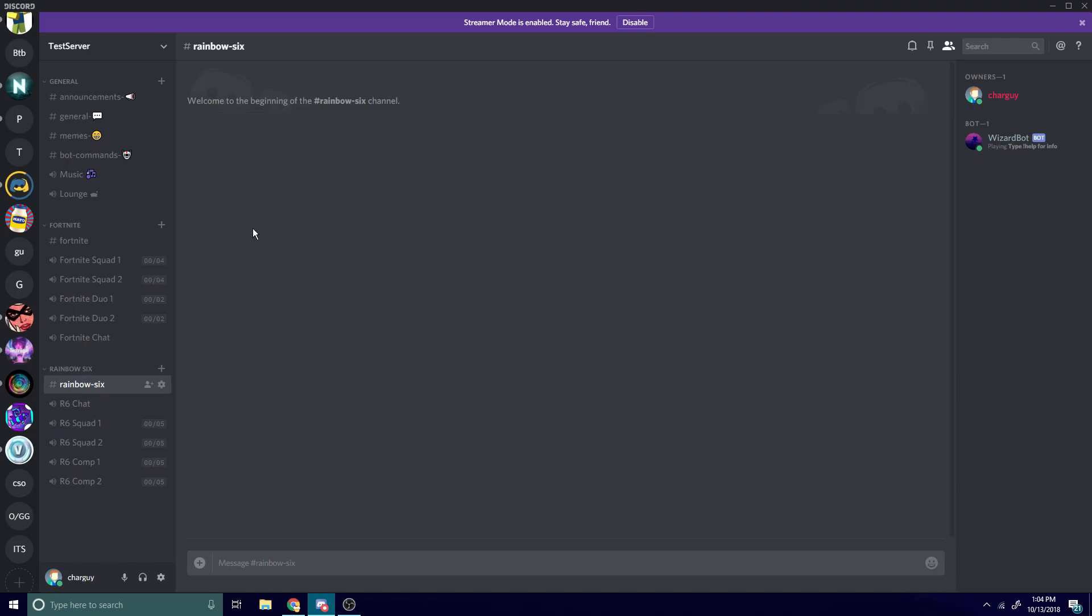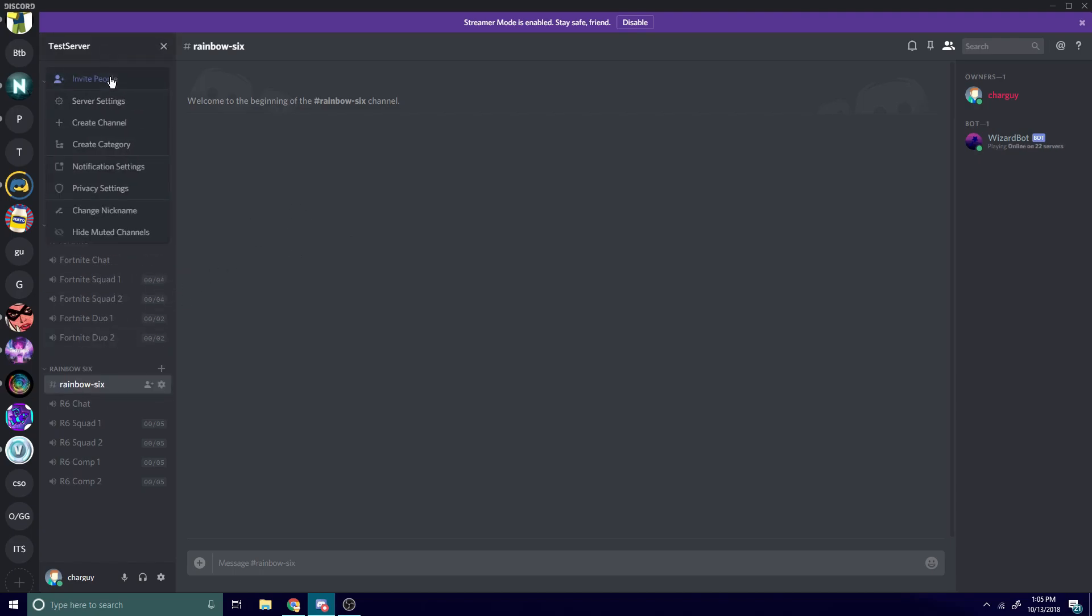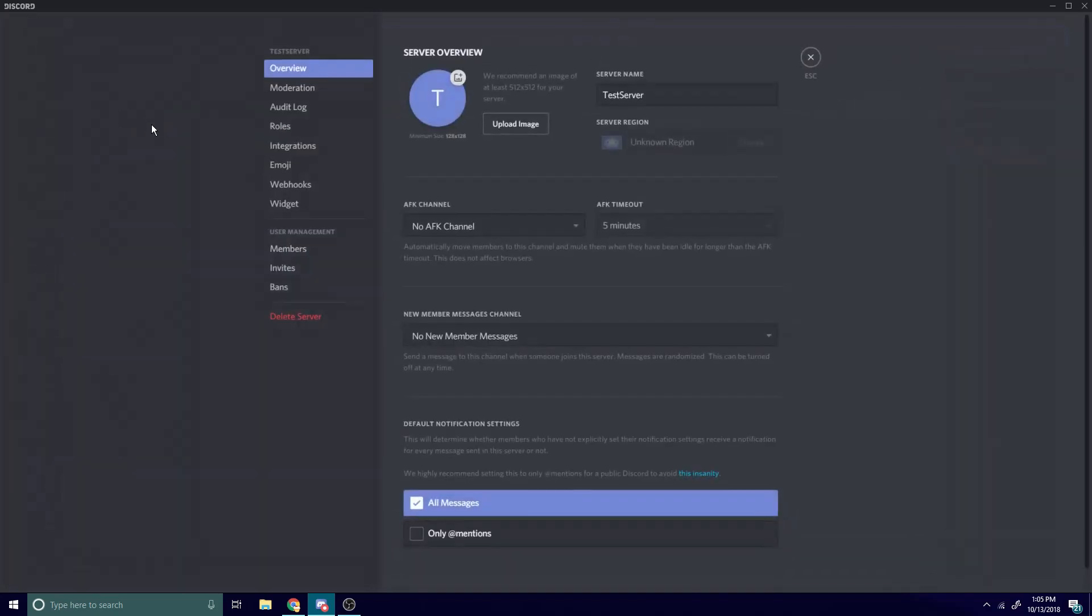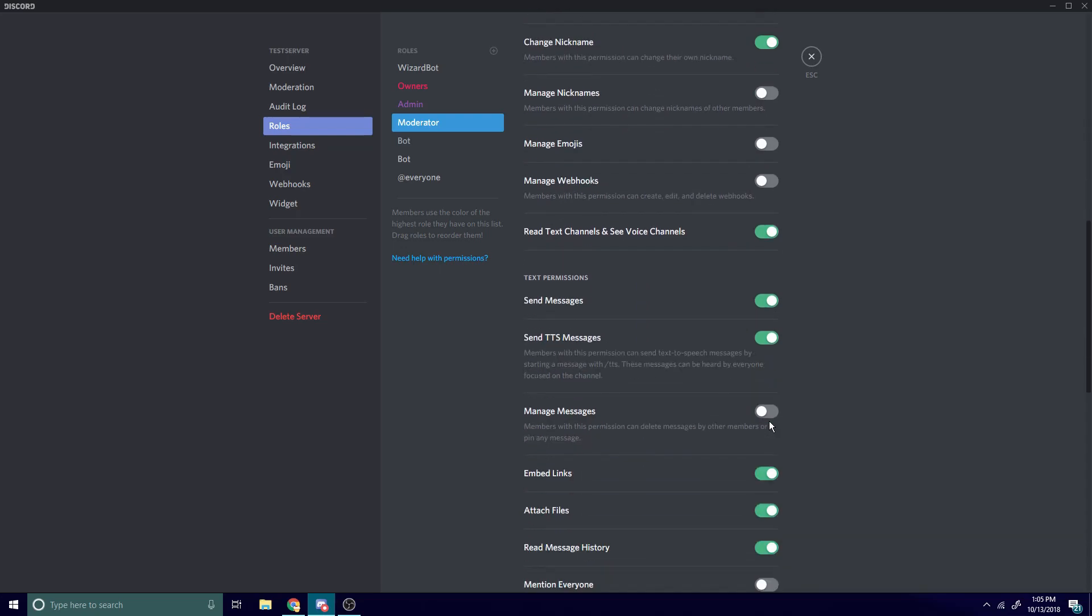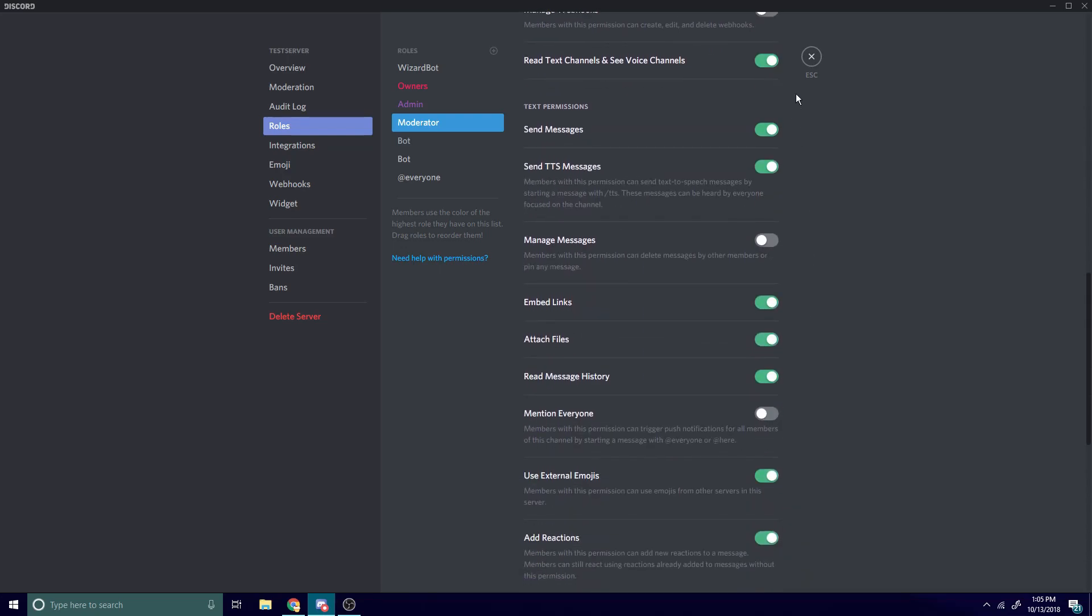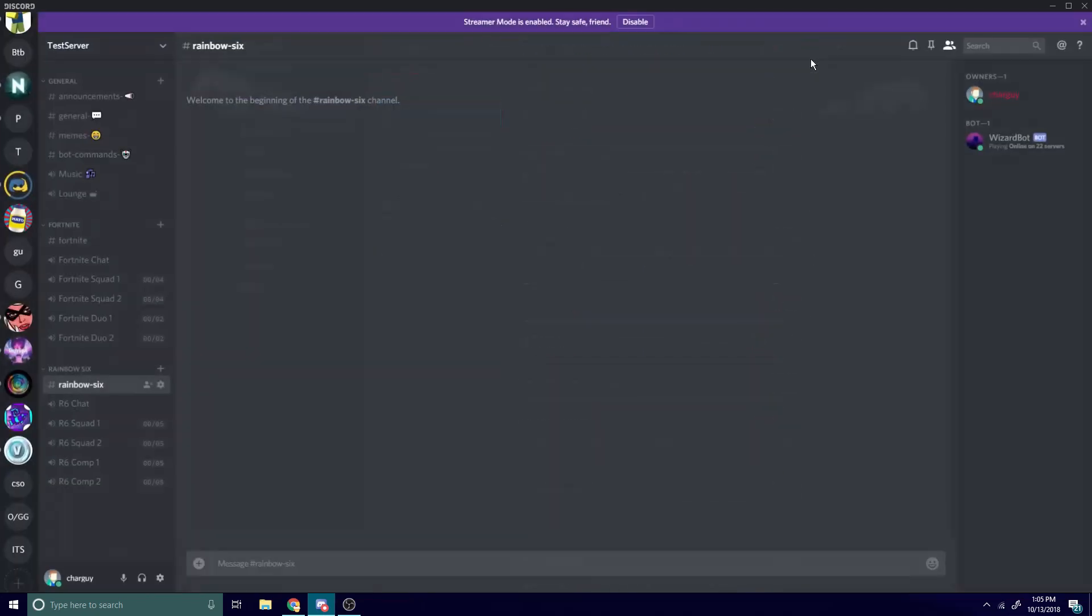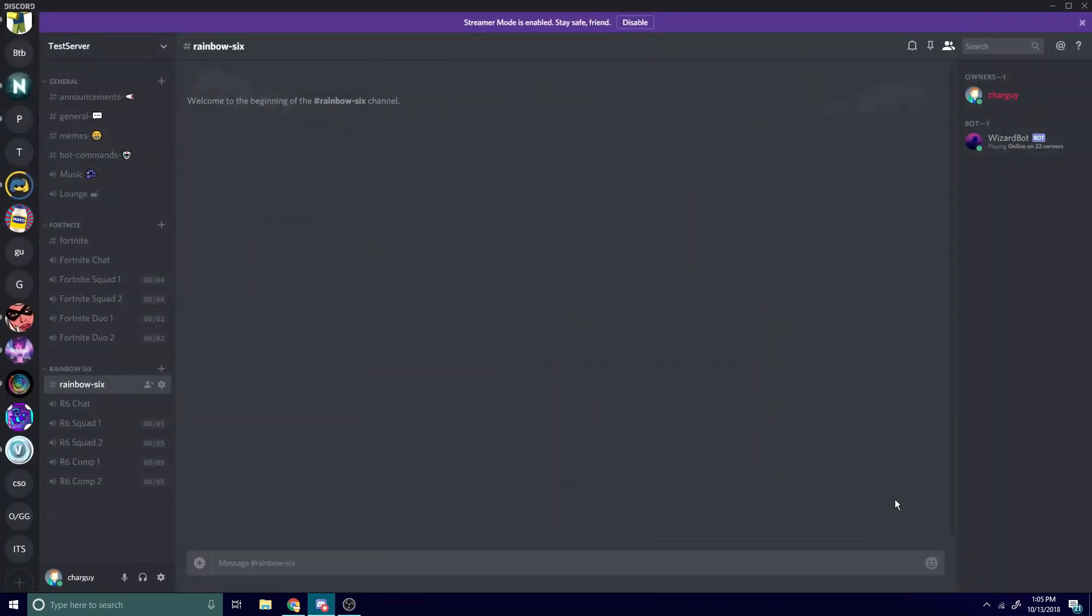So now the best part about the bot - remember I was talking about the roles area earlier? Anyways, all the roles are in here, they all automatically have permissions set up for them. It's great. And yeah, so now you've got a server set up in less than three minutes.